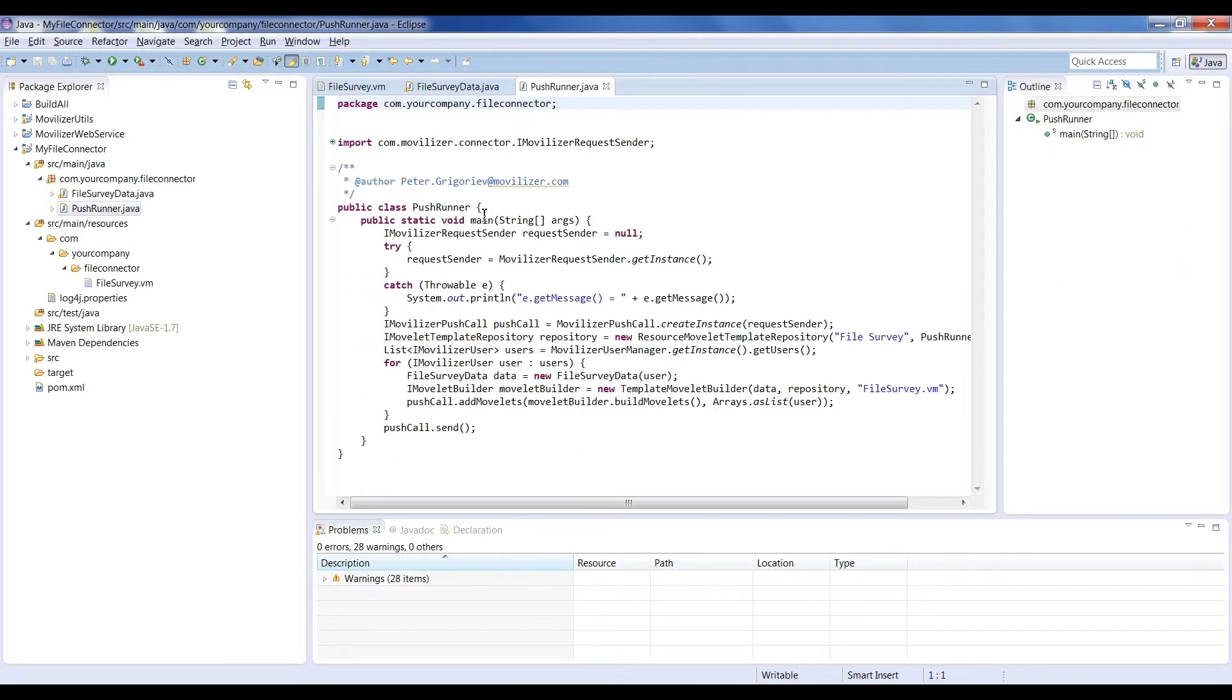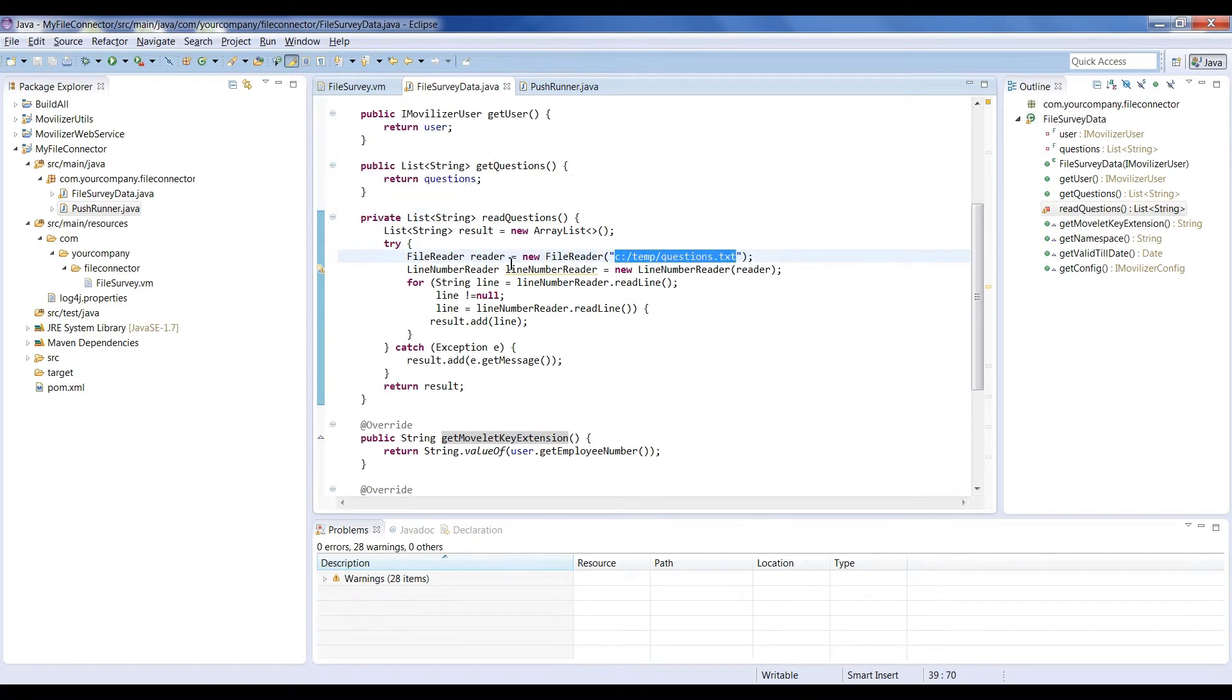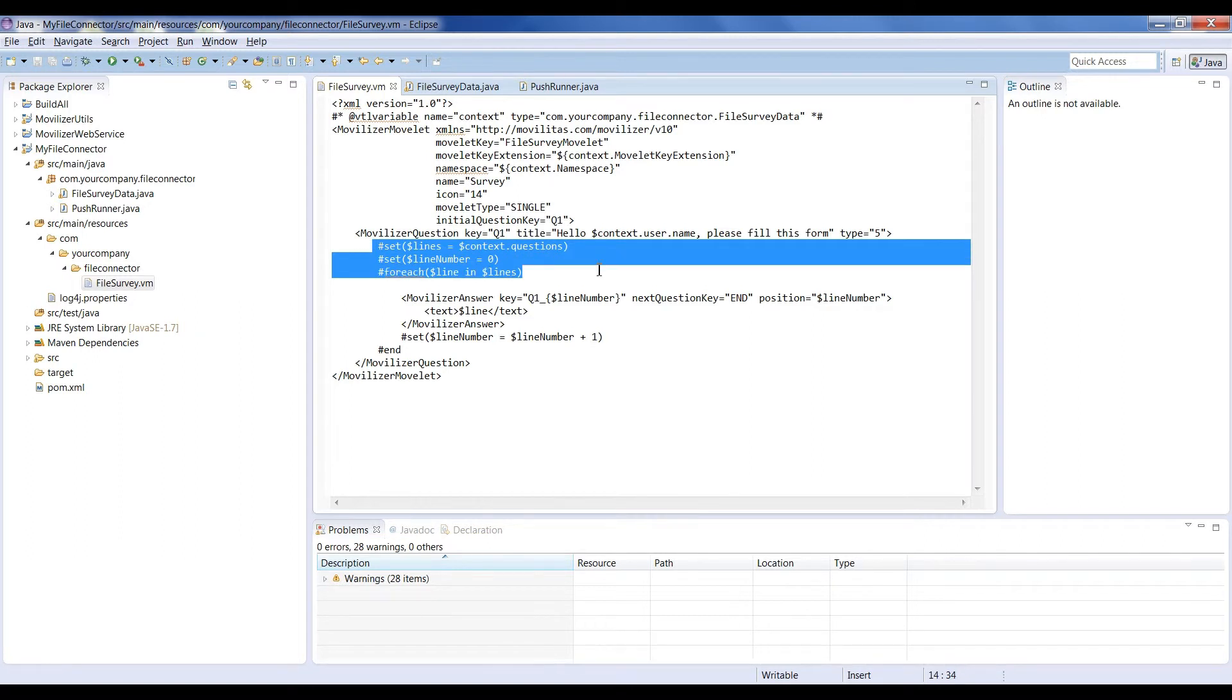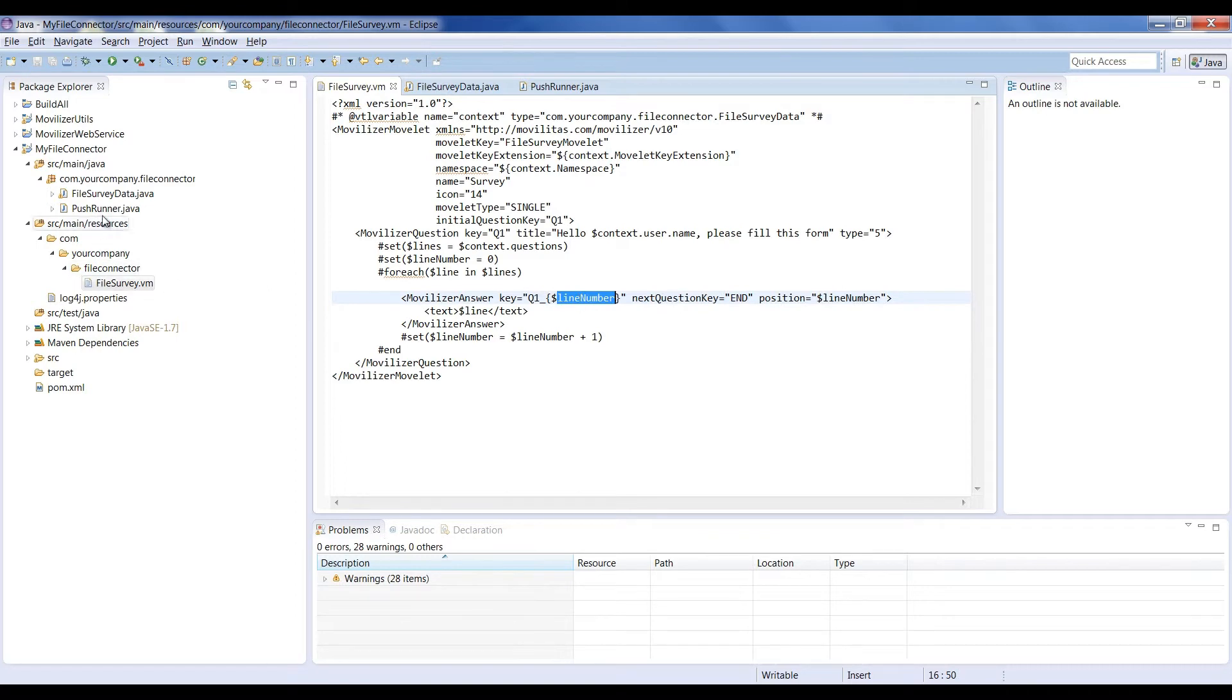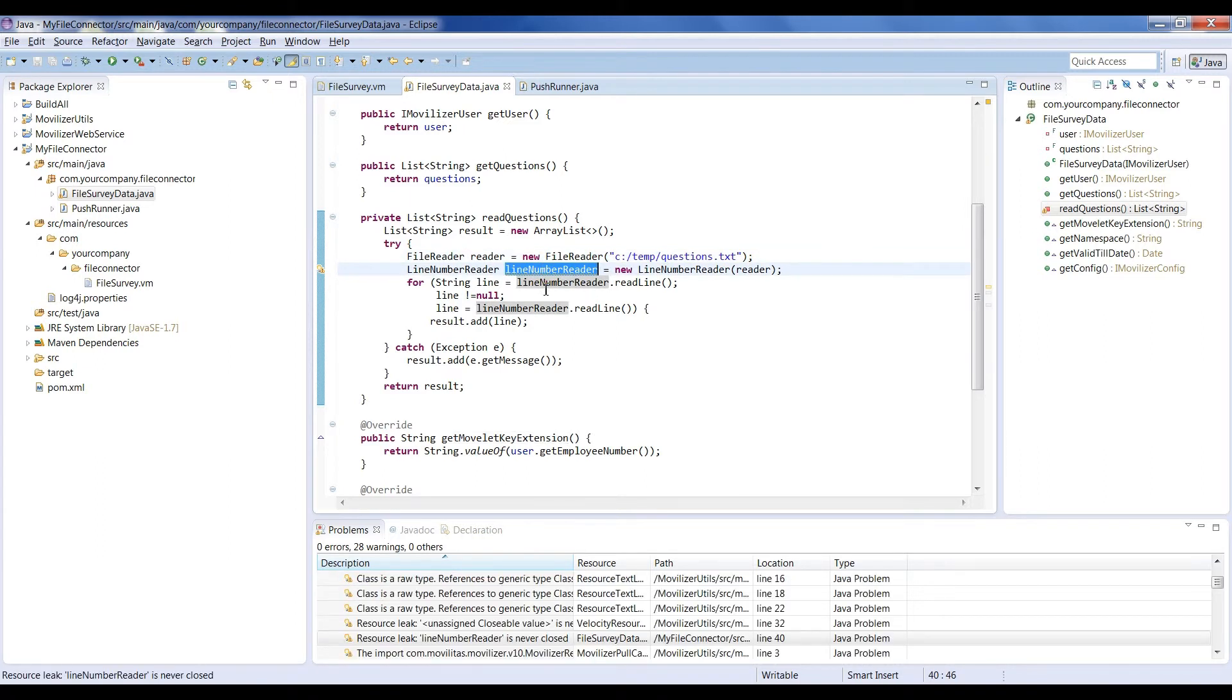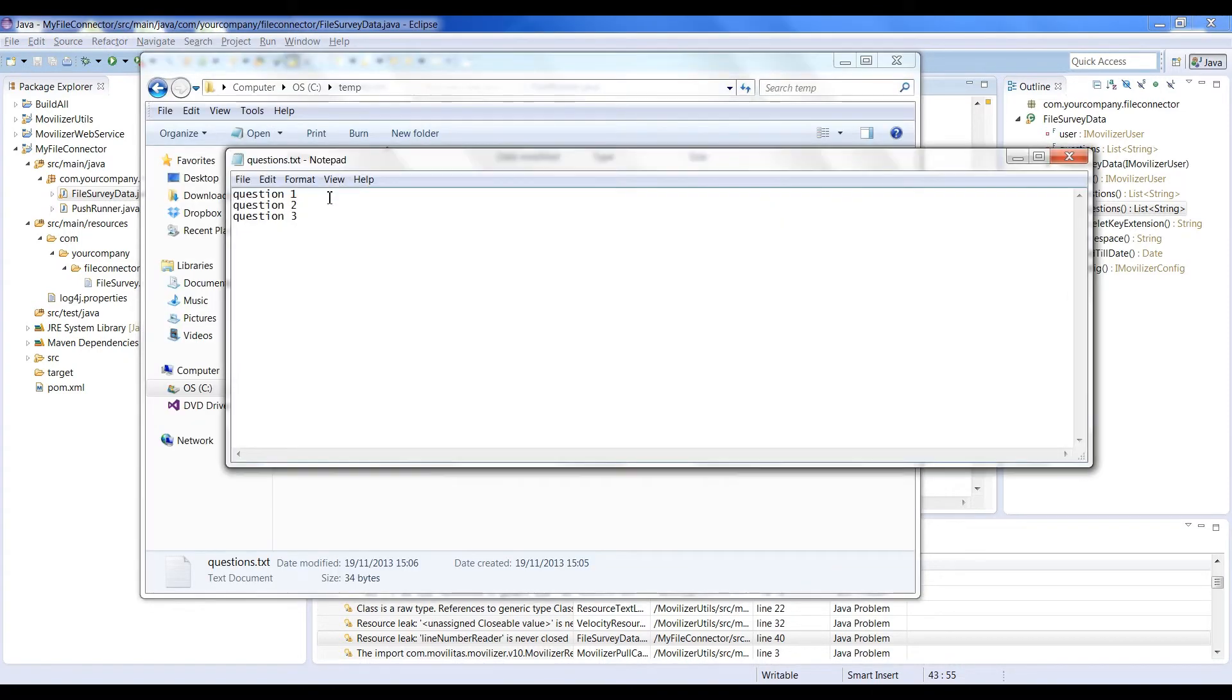PushRunnerJava is in charge of sending data to the cloud. For example, the read questions method will read a file located here. For each line on that file, a new Movilizer answer will be created on the template. We are adding two more answers to our Movelet.